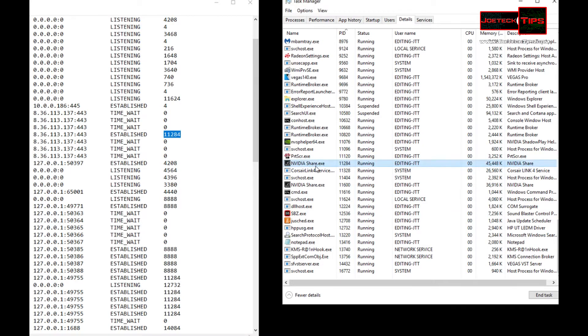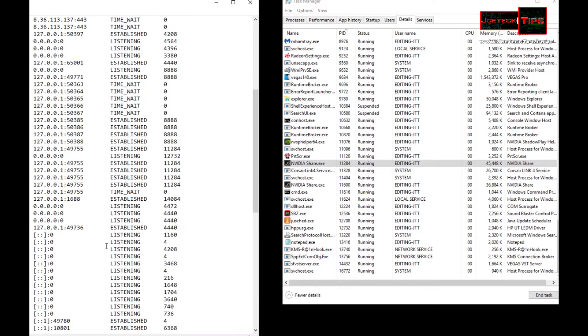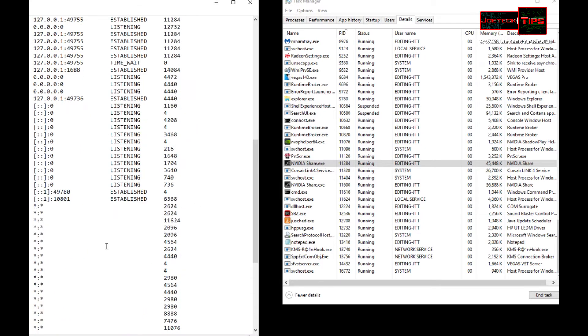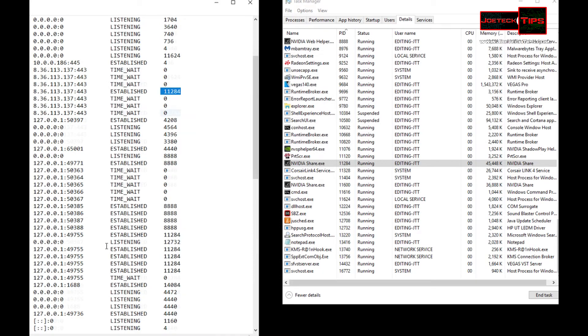Now we go down to another one. Let's look at 11284. That's NVIDIA Share. That's the IP address of NVIDIA, so this one's established. That makes sense because we're recording using NVIDIA right now.